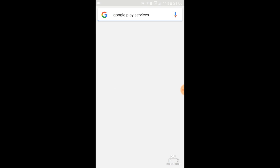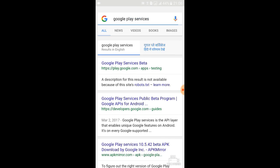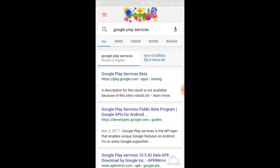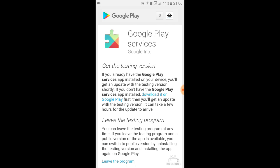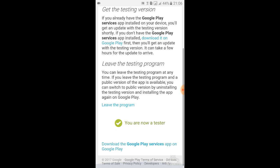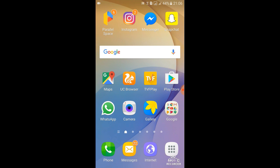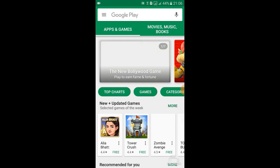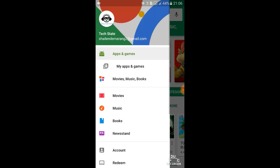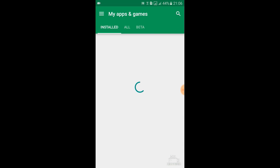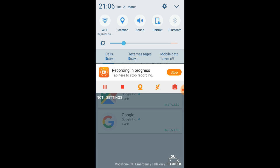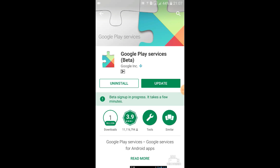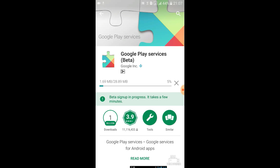Google Play Services. Now we need to be a beta tester for Google Assistant. You can actually see we are now a tester. In two to three minutes we'll get an update for Google Play Services in our Play Store. Let's just wait. As you can now see, we got an update for Google Play Services.